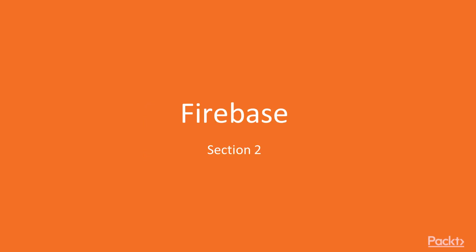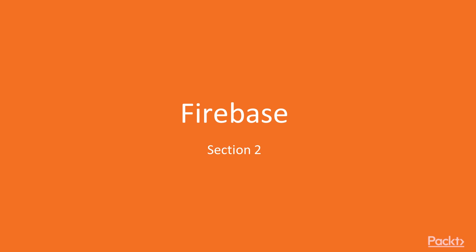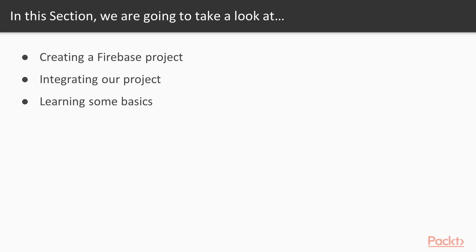Hello and welcome to section two. We're going to be covering Firebase here, and Firebase is the product from Google that allows us to create a backend for our apps very quickly and simply. You'll be amazed by how quickly we can get a login system up and running for a project, saving information inside of a database. What we're going to cover is first creating a Firebase project, getting it integrated with our Xcode project, and then learning some basics about how to work with Firebase.